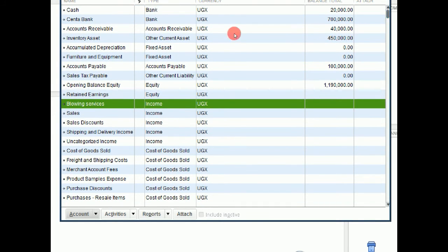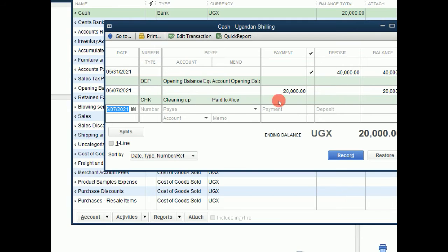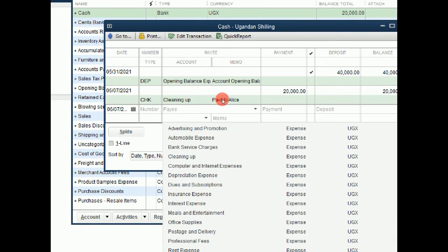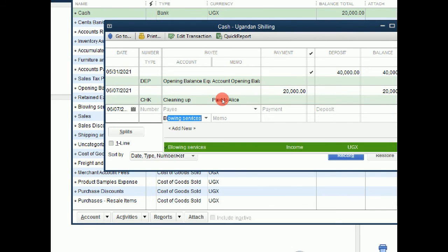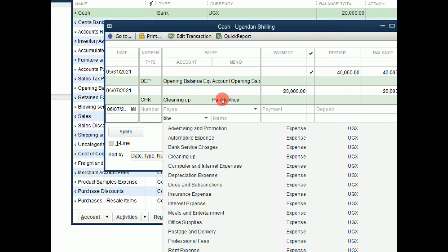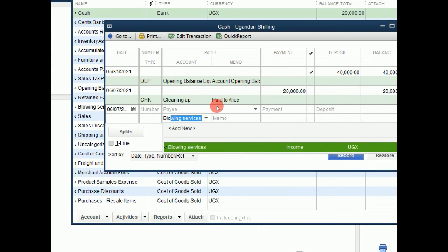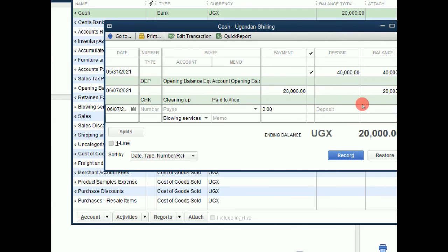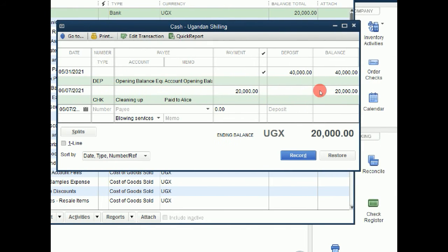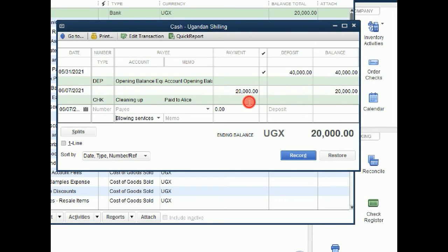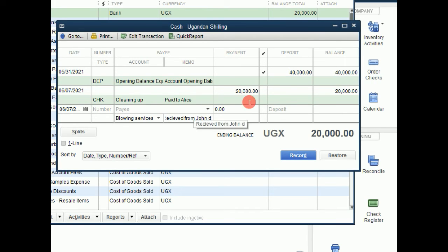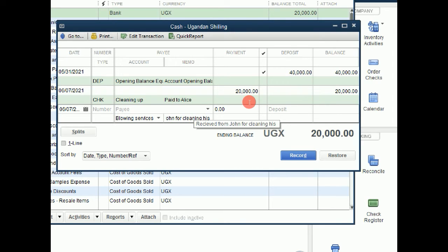Come back to our cash account. On the same day we shall leave it on the 7th of June. Then we try to type our account, which is blowing. And it will bring it as an income account. So this account is supposed to bring in money. So this time we are not going to go to the payment side, we are going to go to the deposit side. We can give it a memo. Received from John for cleaning his PC.